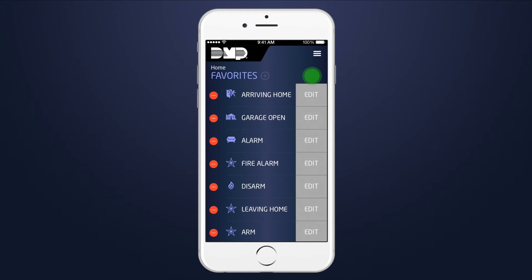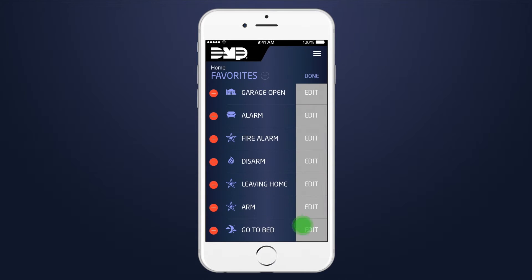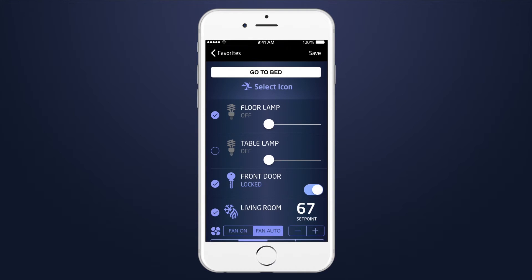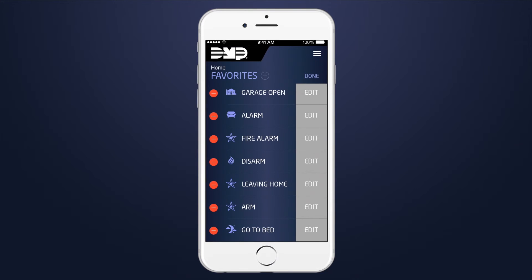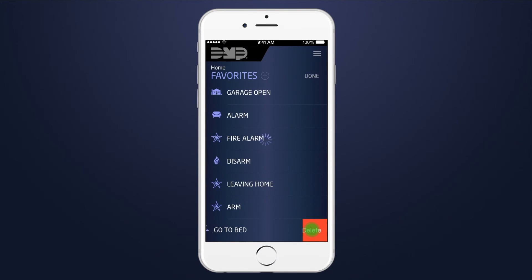Select Edit to edit a favorite, then select the Edit icon on the favorite you wish to change. Select the Delete icon to delete a favorite from your system.